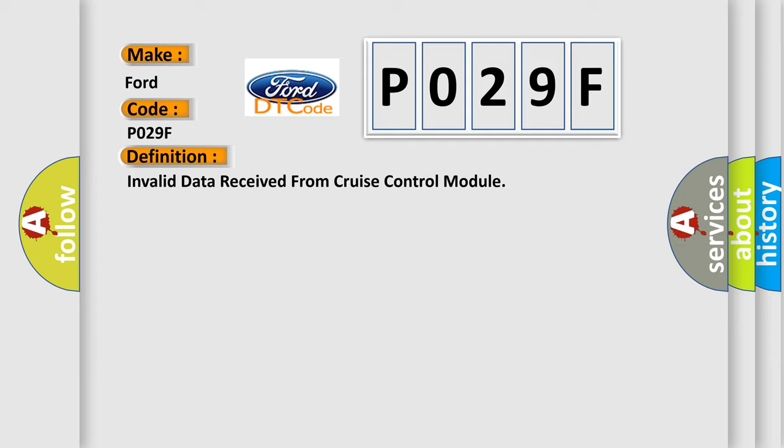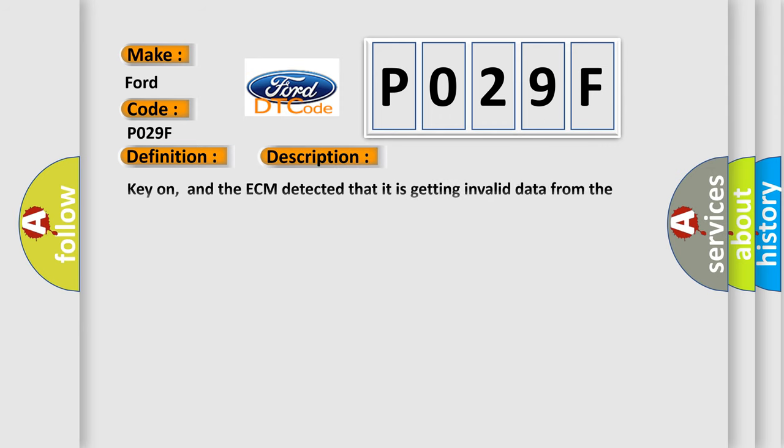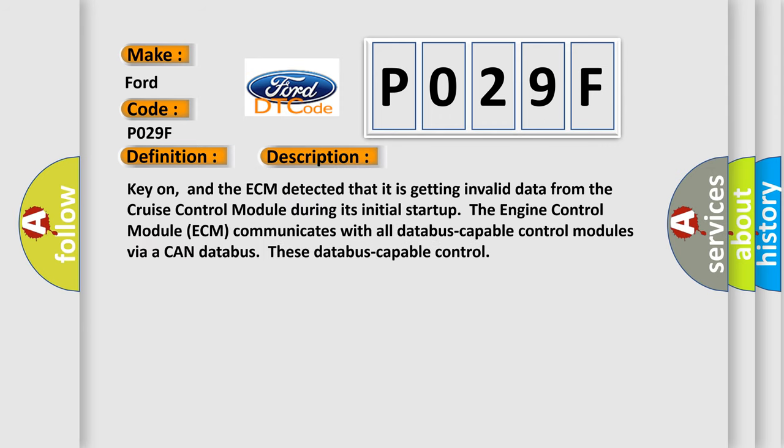And now this is a short description of this DTC code. Key on, and the ECM detected that it is getting invalid data from the cruise control module during its initial startup. The engine control module (ECM) communicates with all data bus capable control modules via a CAN data bus.